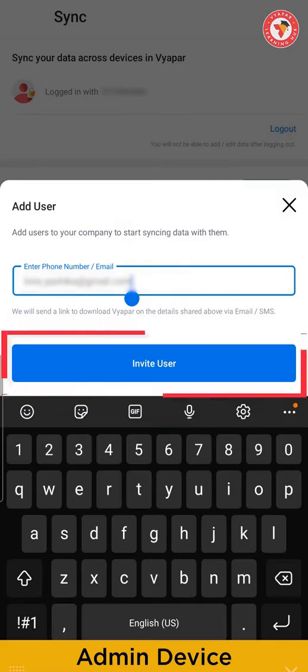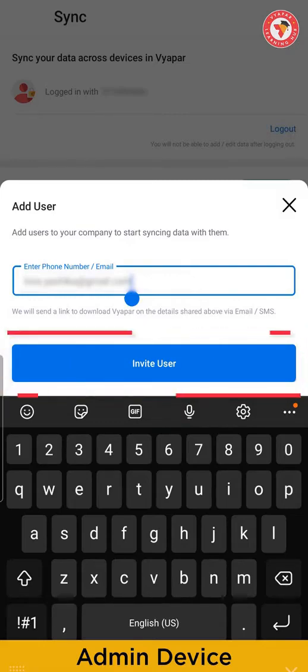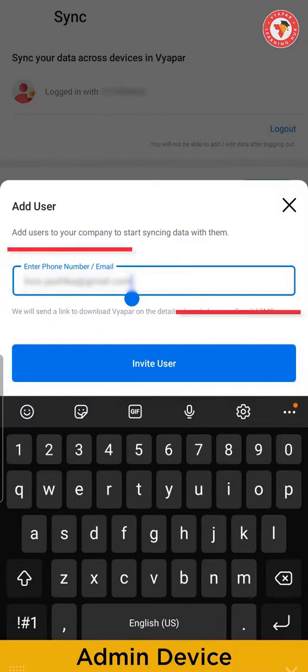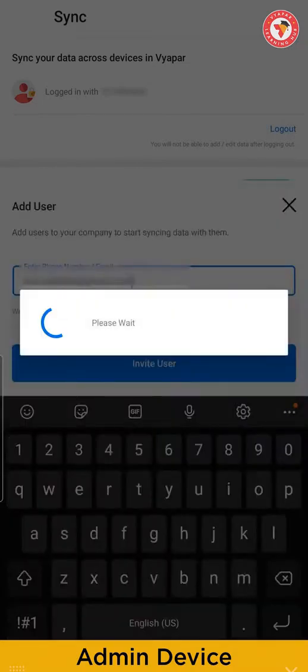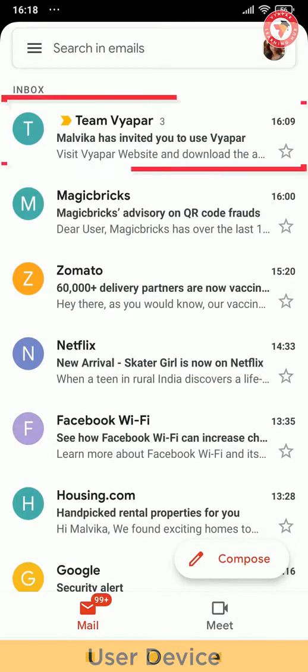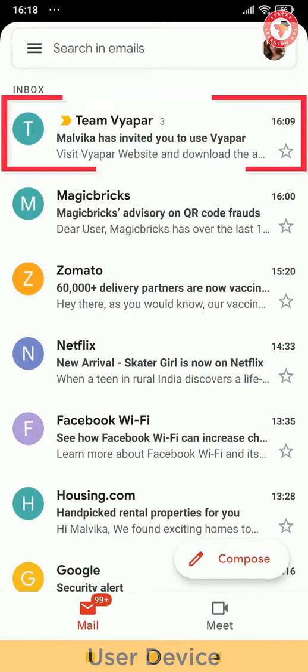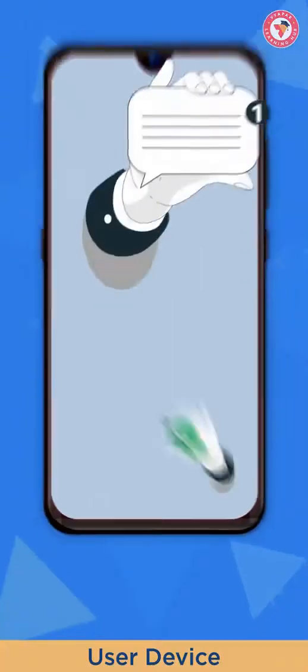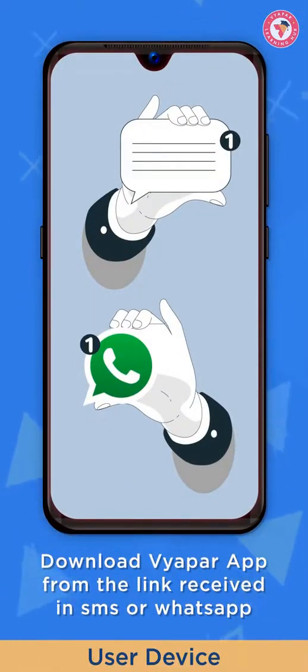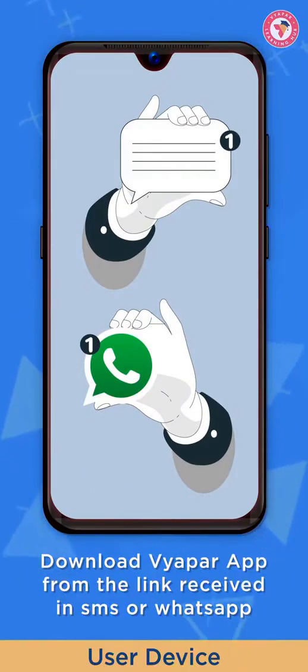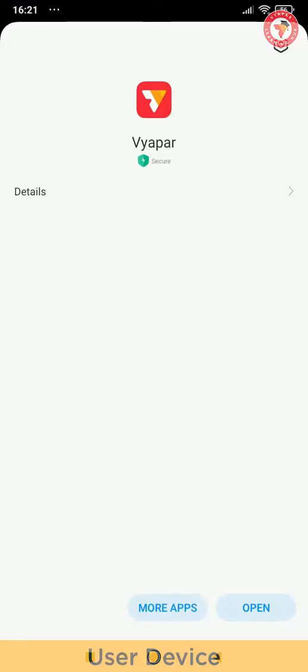If you want to give access to desktop users, then enter the email of the user. They would receive email from team Vyapar on that ID from which they have to click on link to download Vyapar. And if you have invited user through phone number, then they will get SMS and WhatsApp message with invite link. From there, they have to download Vyapar.